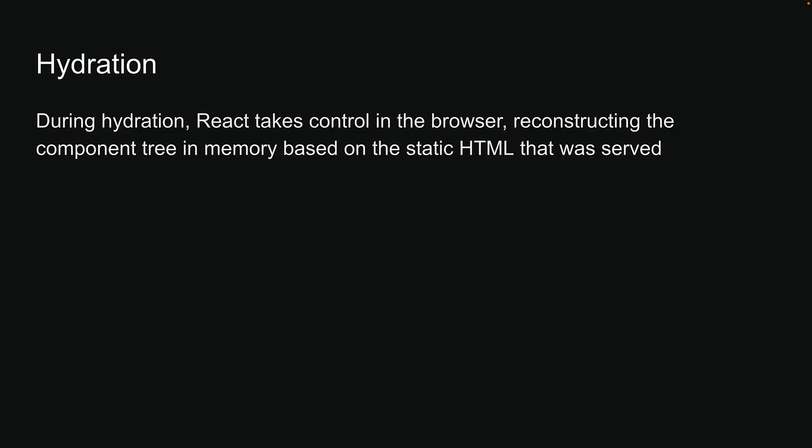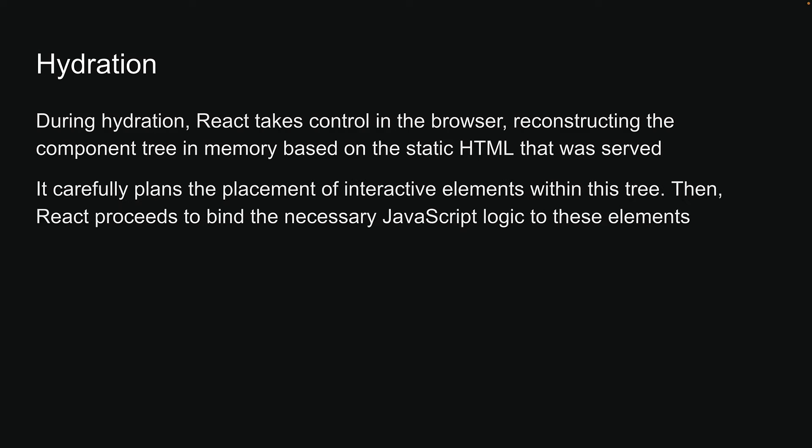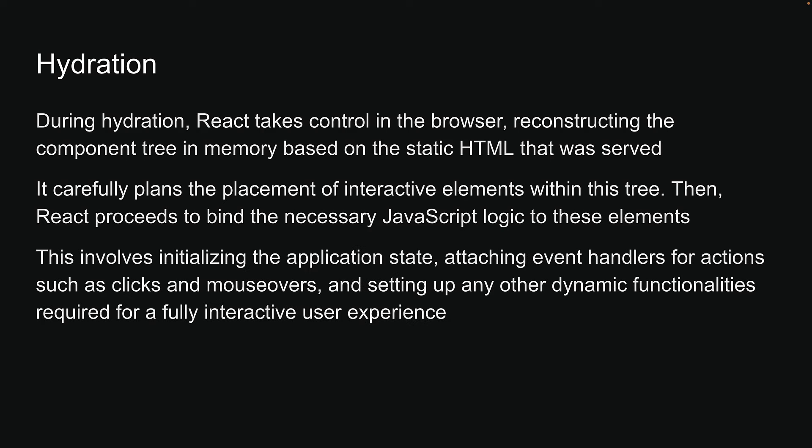During hydration, React takes control in the browser, reconstructing the component tree in memory based on the static HTML that was served. It carefully plans the placement of interactive elements within this tree. This involves initializing the application state, attaching event handlers for actions such as clicks and mouse-overs, and setting up any other dynamic functionalities required for a fully interactive user experience.